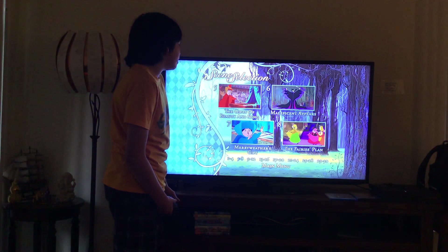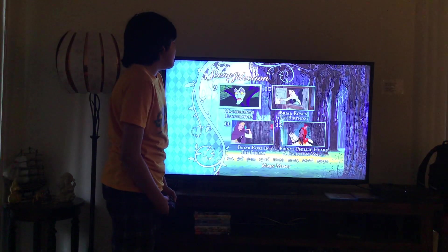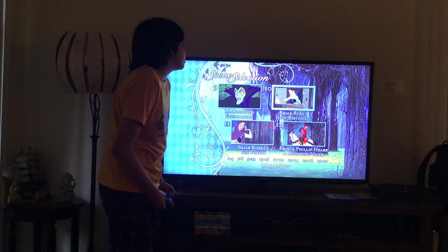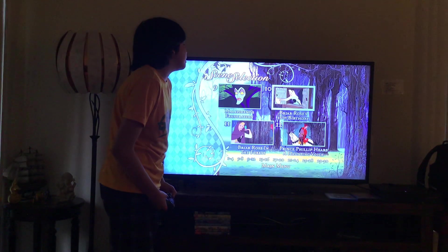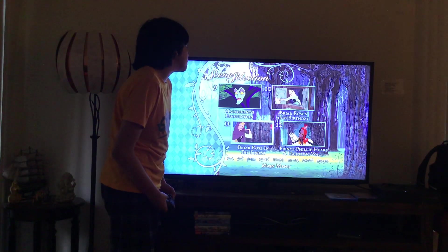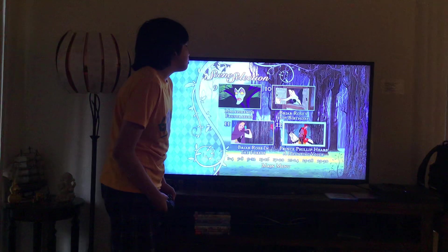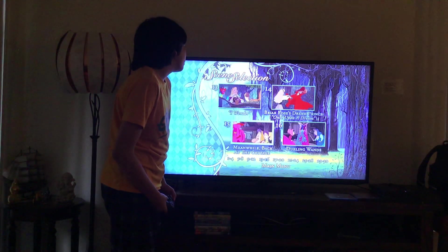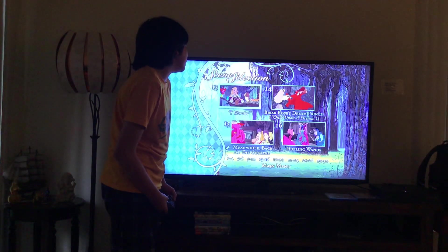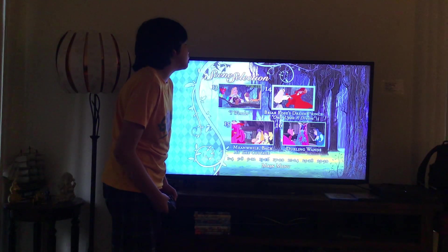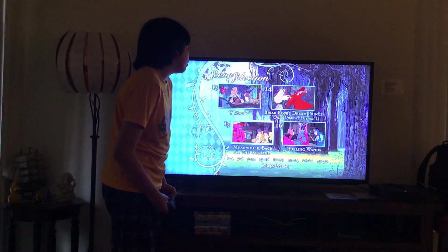9. The Fairies' Plan, 10. Maleficent's Frustration, 11. Briar Rose's 16th Birthday, 12. Briar Rose in the Forest, 13. Prince Philip Hears a Haunting Voice, 14. I Wander, 15. Briar Rose's Dream Prince, Once Upon a Dream.